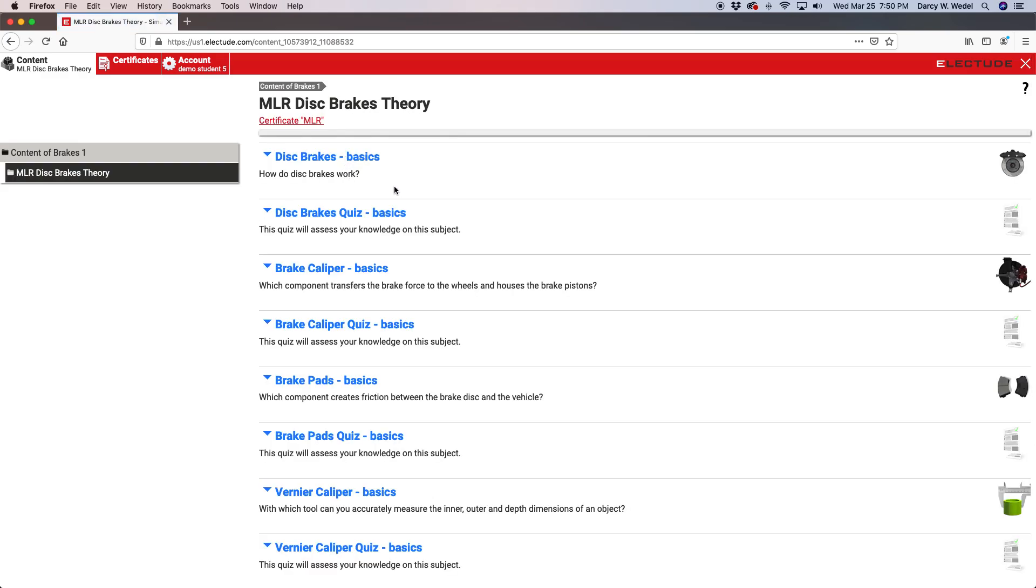When you enter a course in Electude, you're going to see the title up here at the top. Underneath you're going to see a progress bar. So Electude is kind of like a video game. You're going to learn through a process we call guided self-discovery. These lessons are designed for learning and practice. It's a safe place for you to make mistakes and learn through a process of trial and error, just like you do in a video game.